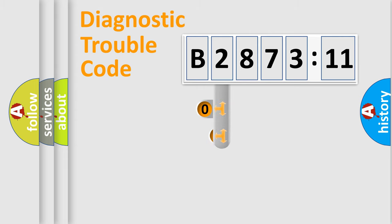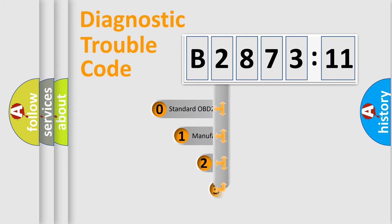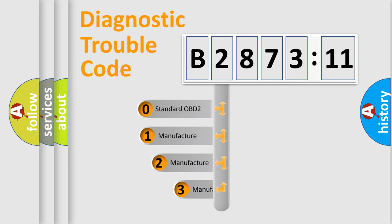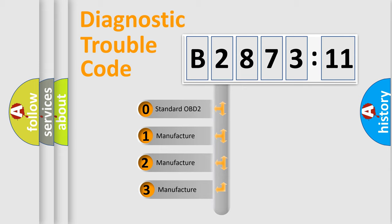Body, Chassis, and Network. This distribution is defined in the first character code.